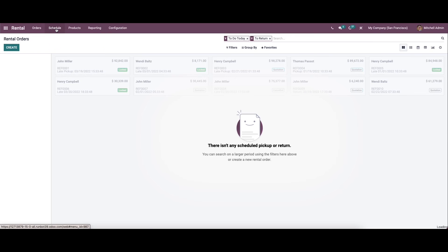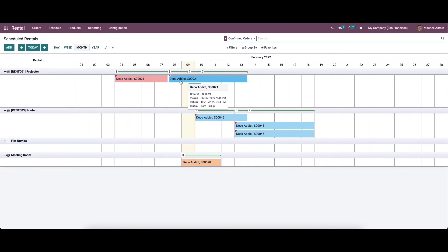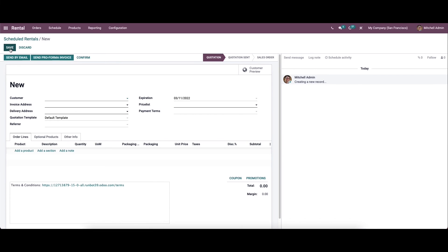Now let's move on to the schedule menu. This menu gives complete information about the scheduled orders created in the rental module. From this platform we can view the rental orders created on a daily, weekly, monthly, and yearly basis. When placing the cursor on an order you can view the details, and to add a new scheduled rental you can click on the add icon.